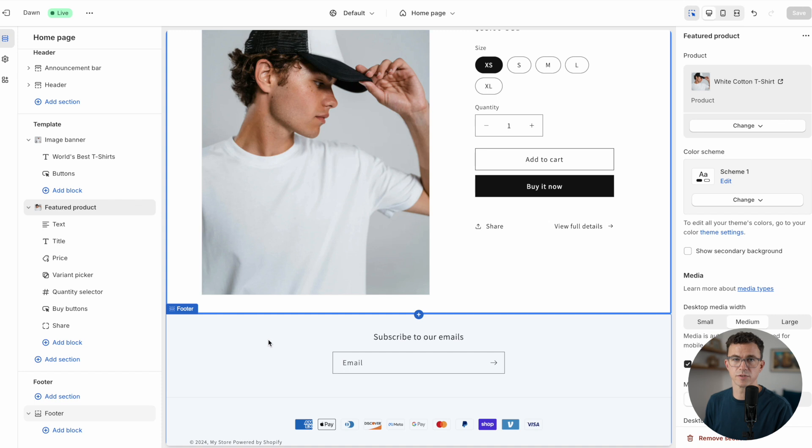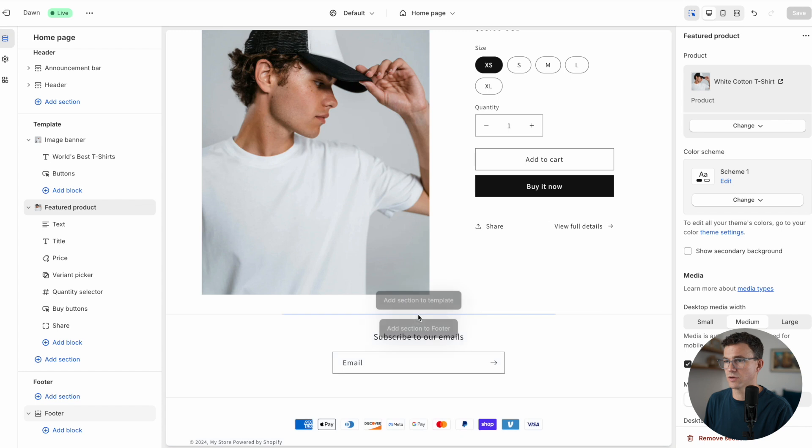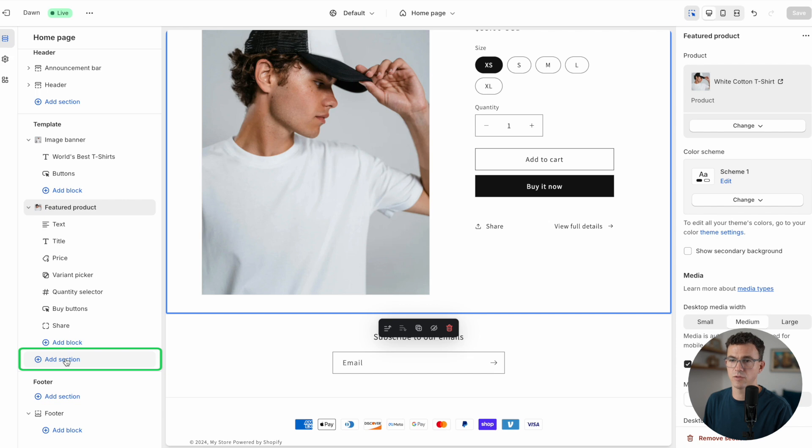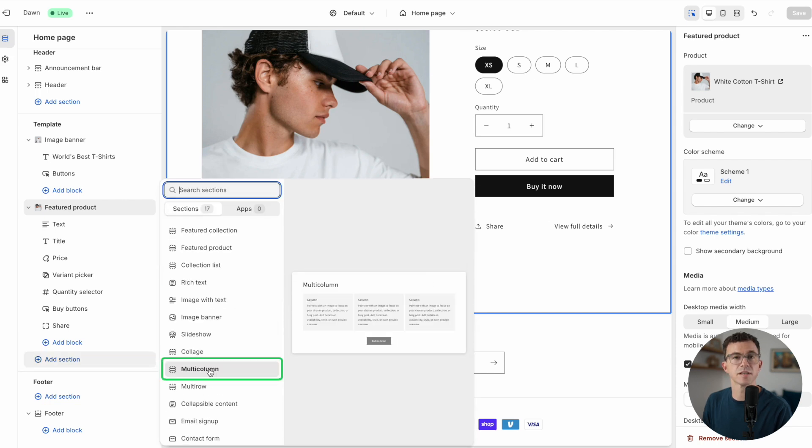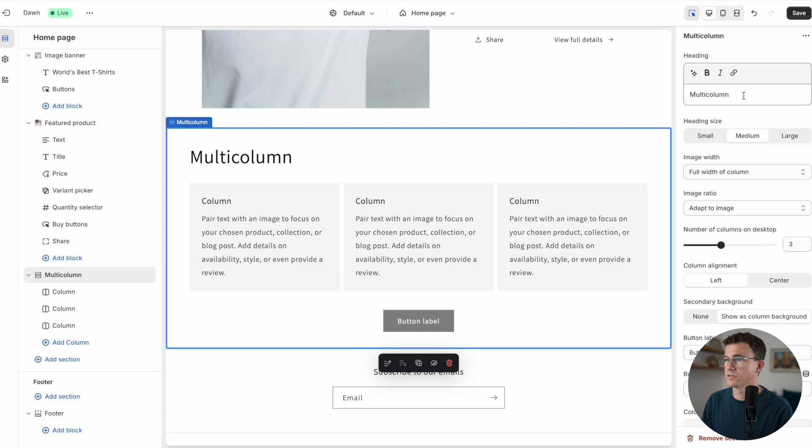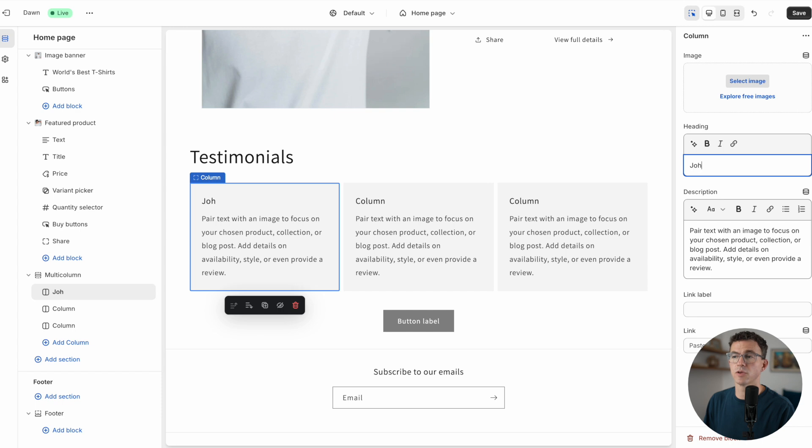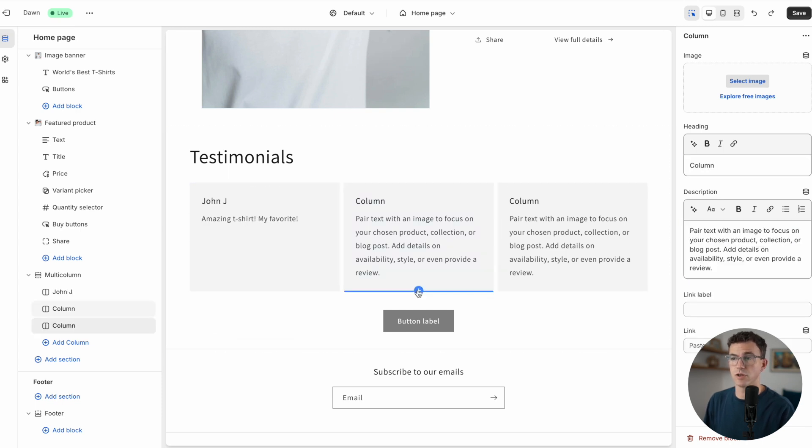Down below this, we have the footer of the website that's going to show up on all the pages. Let's add an additional section to our home page. You can click the plus and add a section to template right here or right here along the left-hand side. You can also add a section. Let's add a multi-column section. Let's change this to testimonials.